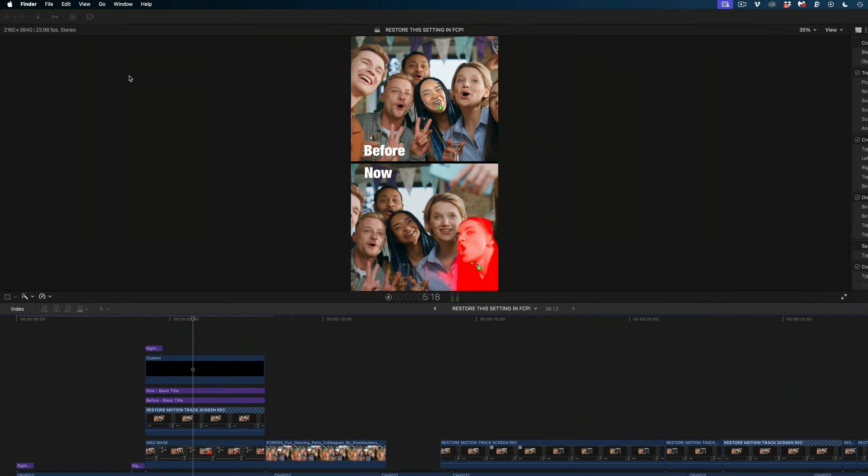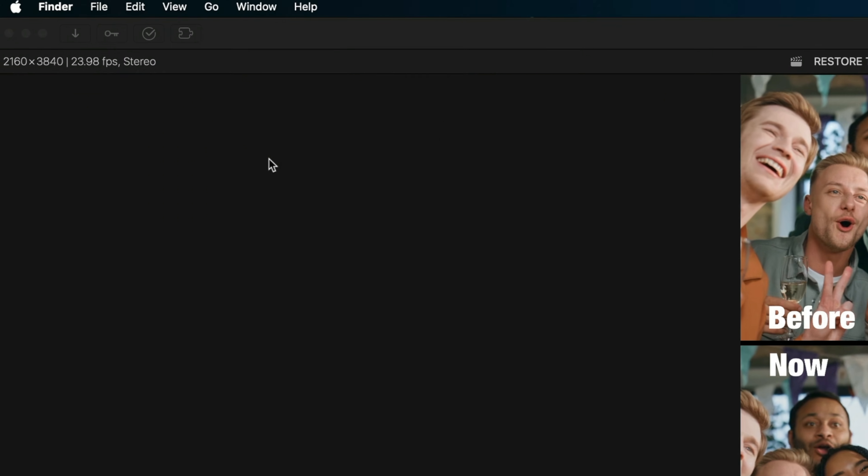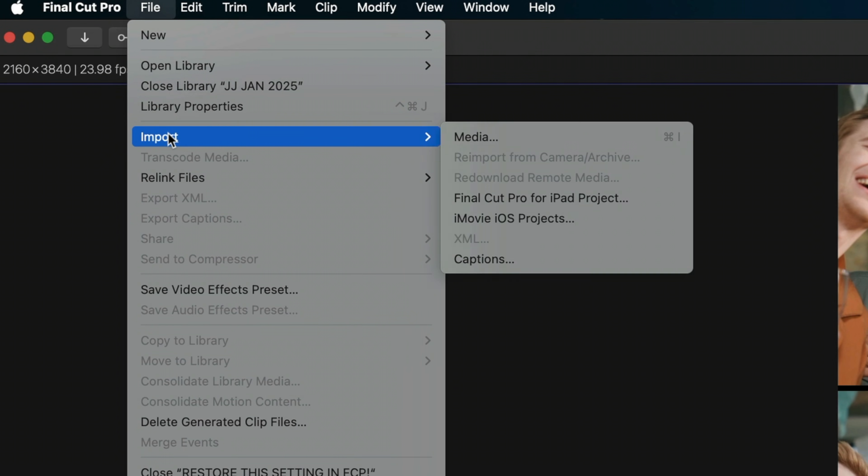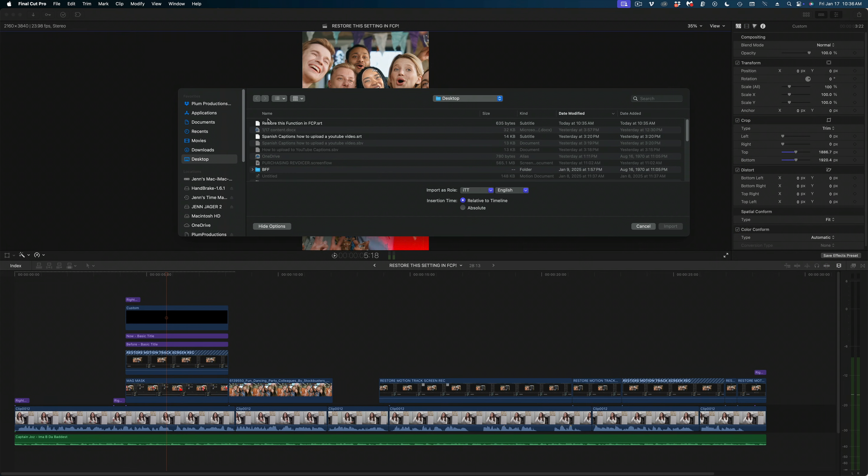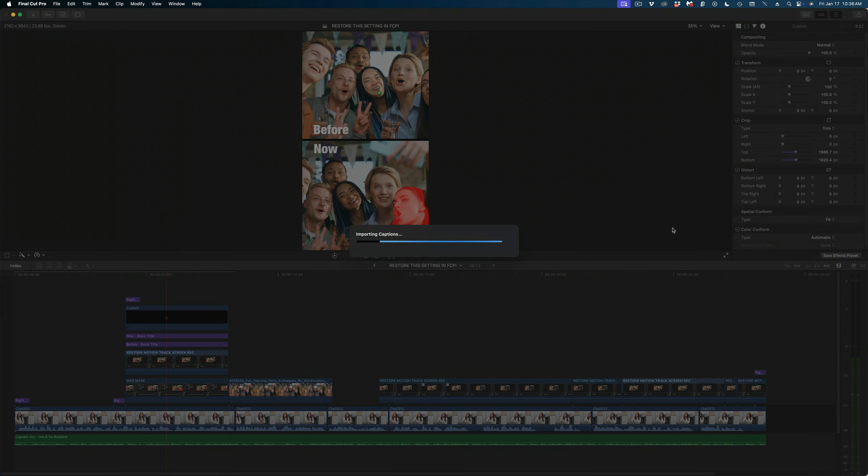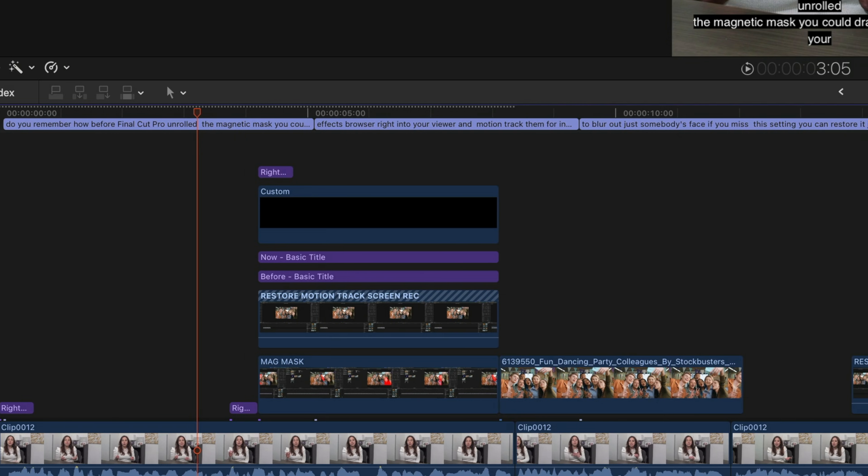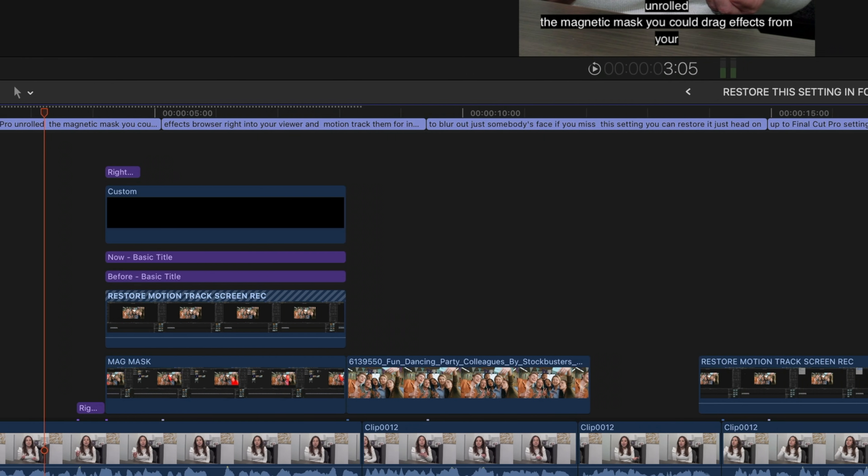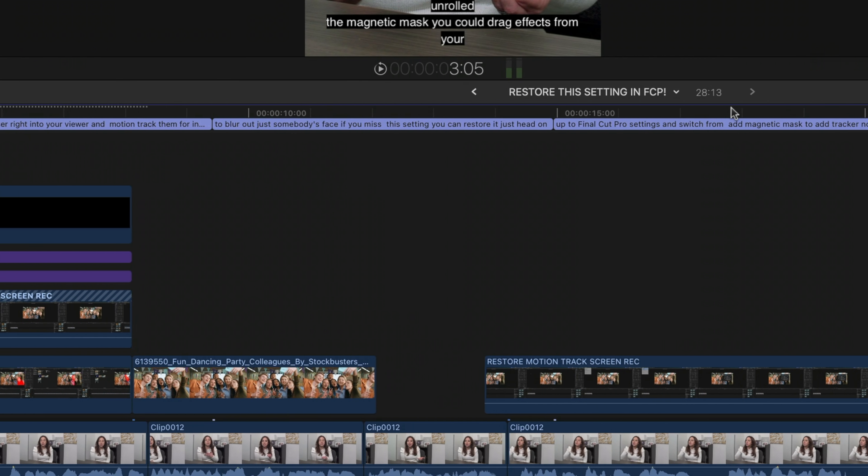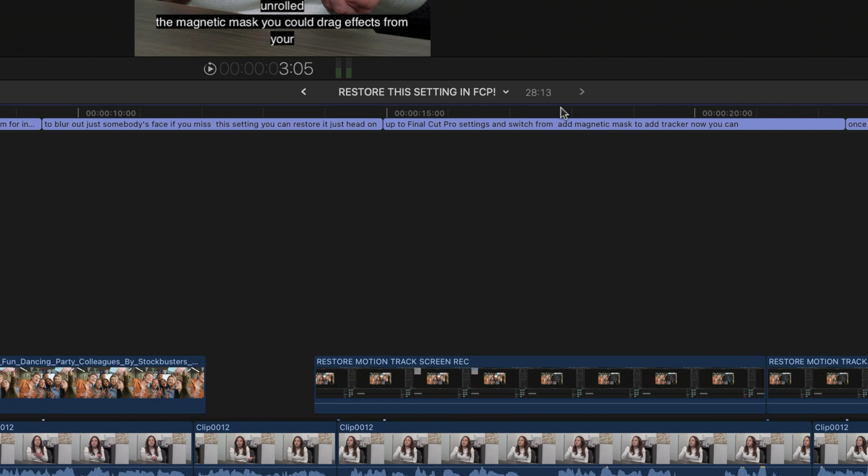And then back here in Final Cut Pro, go to file, import, captions, and select that SRT file. And you can see that all of my captions are dropped right into this video.